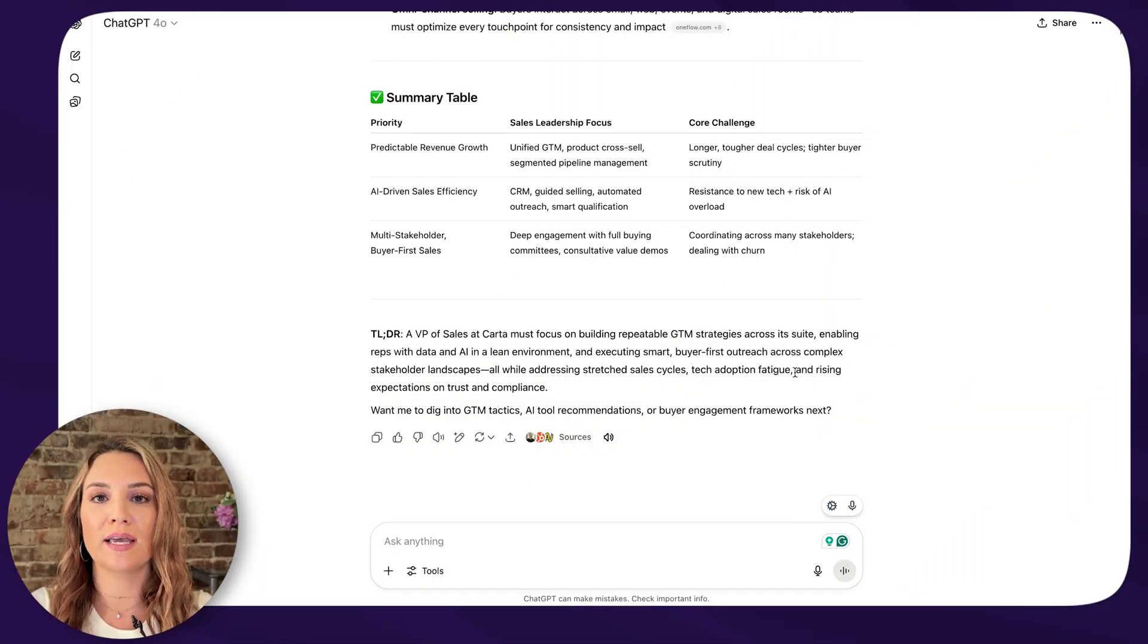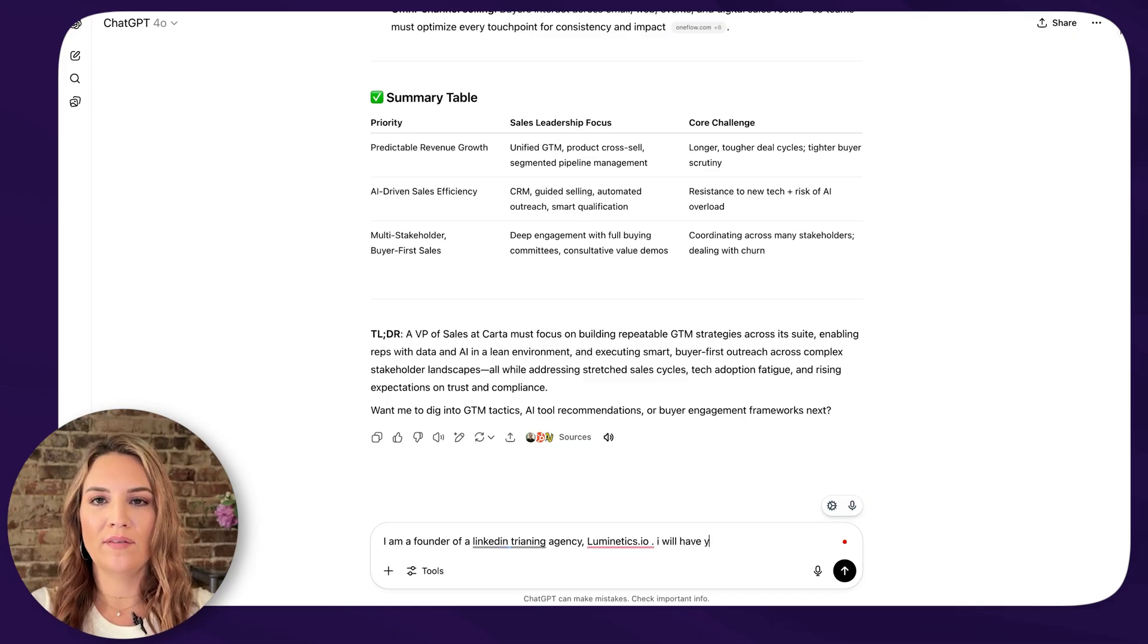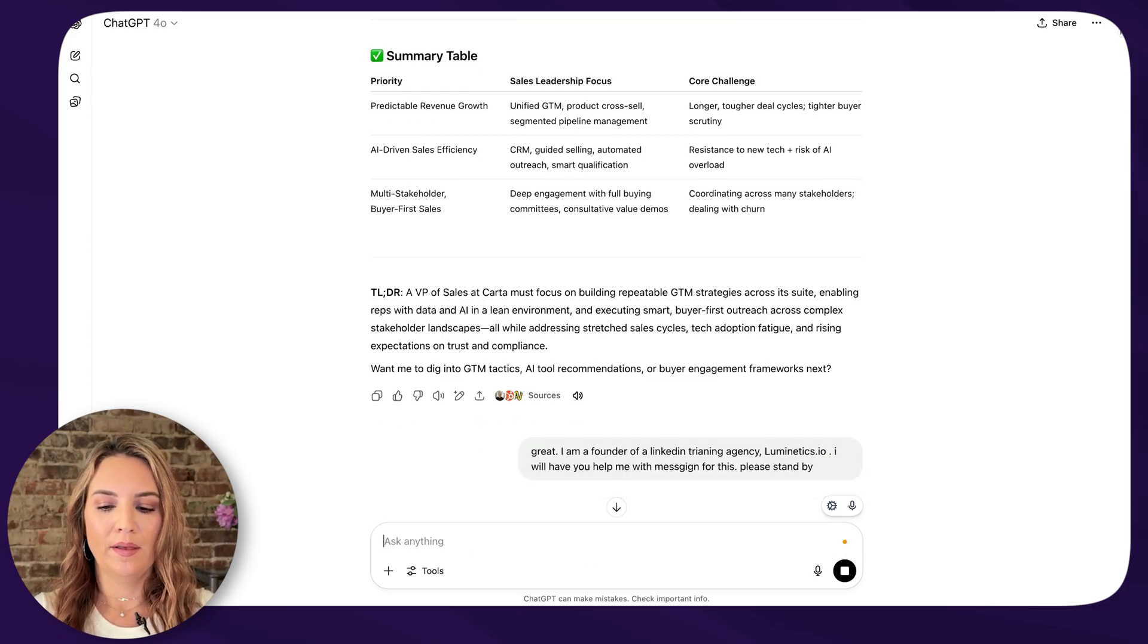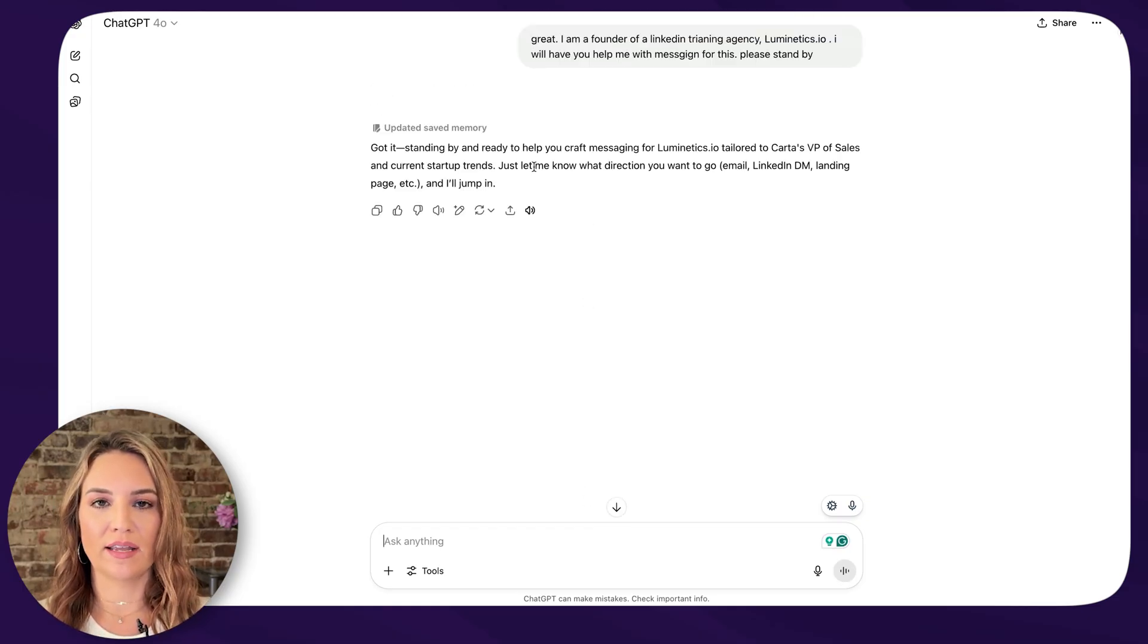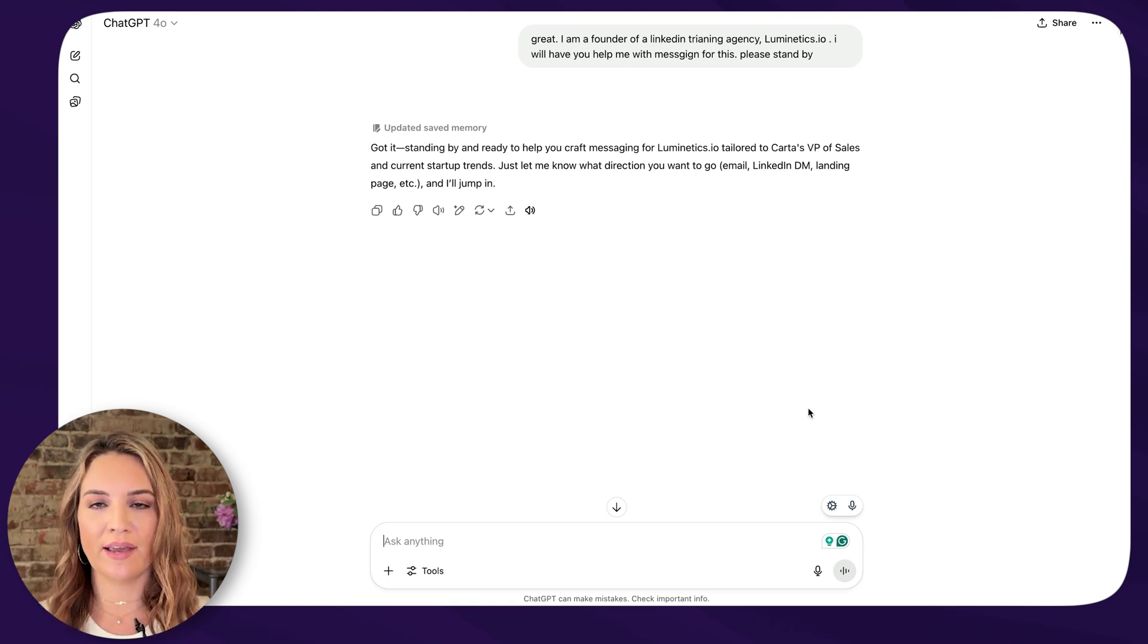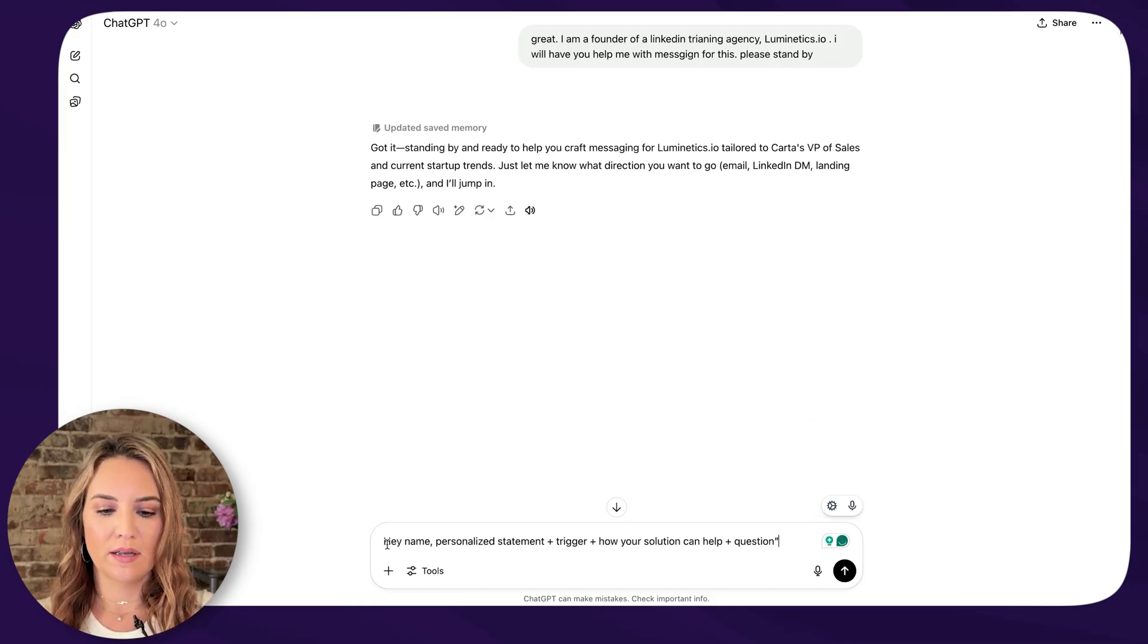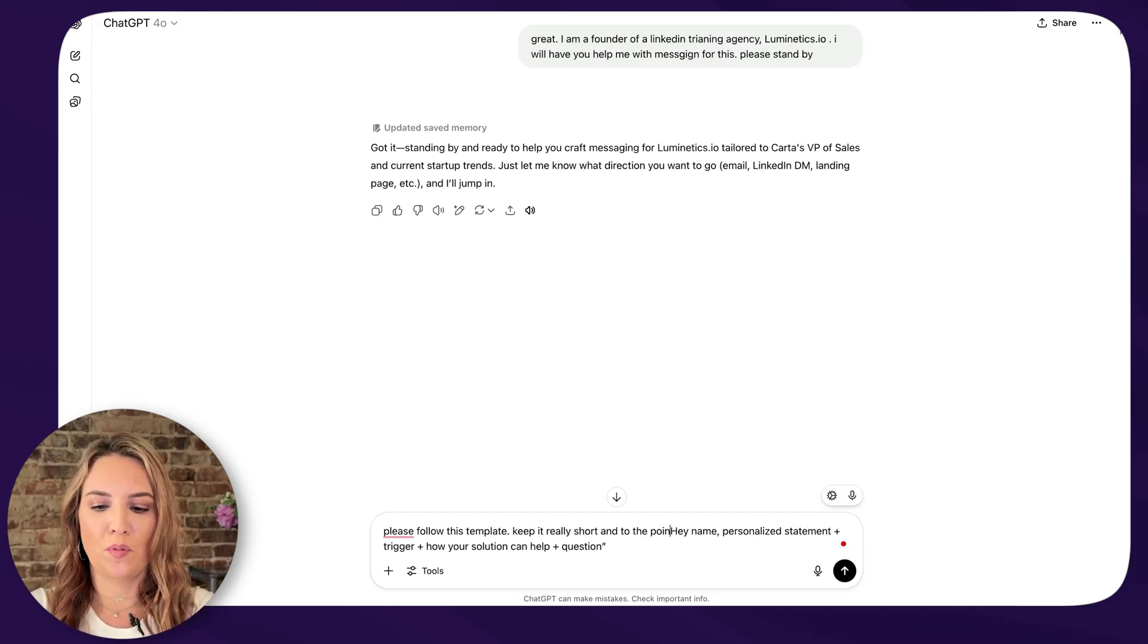So what we're going to do is take a template and then we're going to paste this into ChatGPT and see what it comes up with. Okay. So now that we have all of this glorious information from ChatGPT, we need to tell it what it is that we do. Obviously, if you use ChatGPT all the time, it probably already knows, but we need to give it information about us. The more information you give it, the better. So in this example, I'm just going to say, I am a founder of a LinkedIn training agency, Luminetics.io. I will have you help me with messaging for this. Please stand by. I'm going to put great in here so it knows. Now it says, got it. I'm ready. So what we're going to do is give it a very quick and dirty template it can follow.